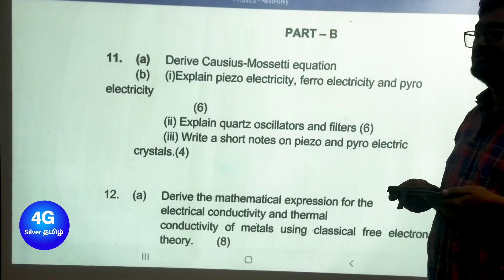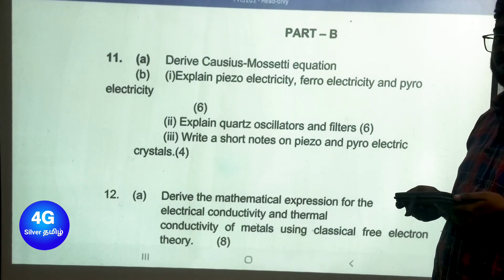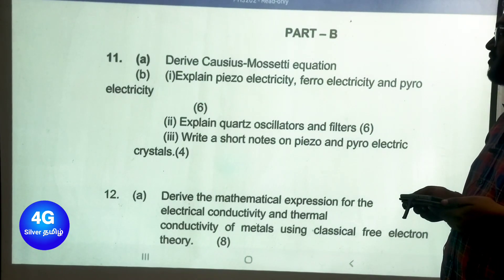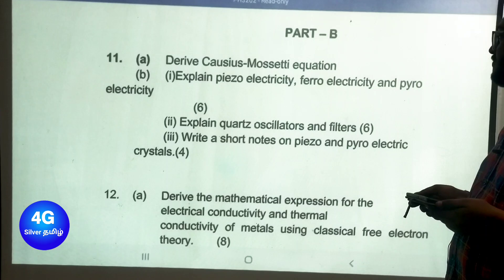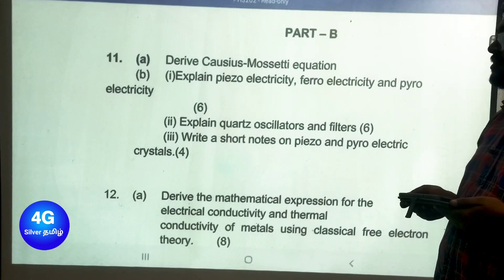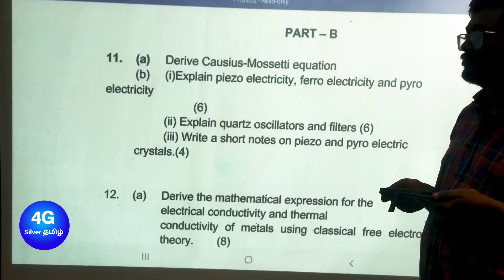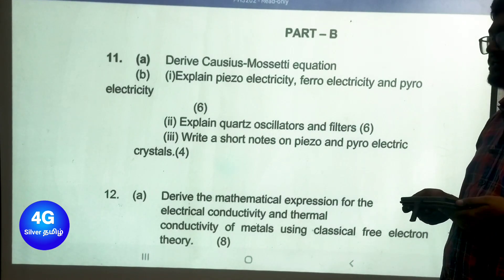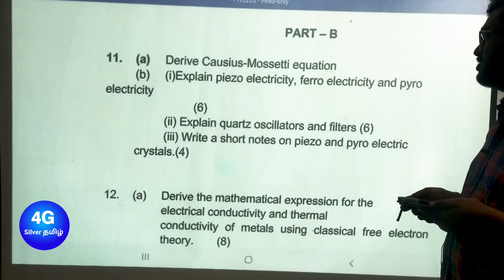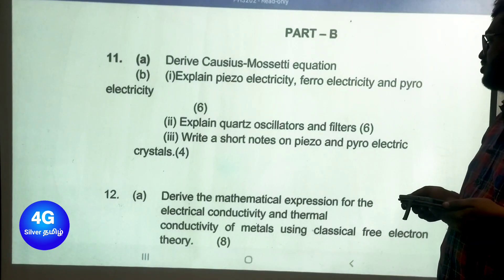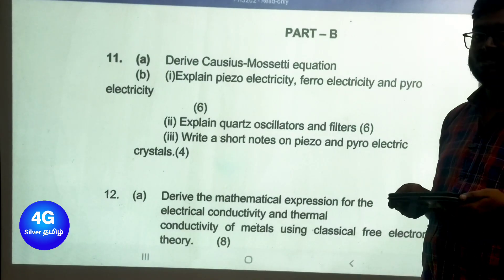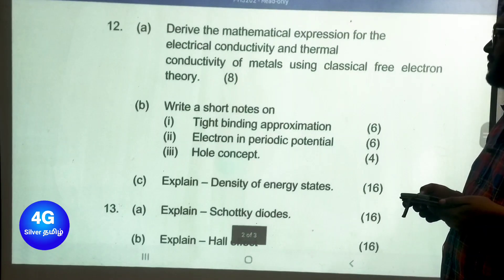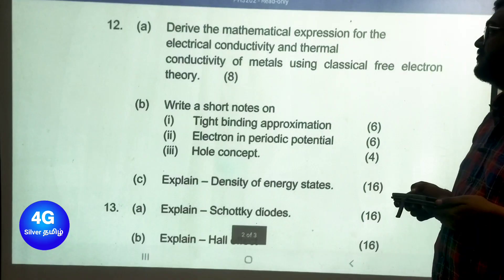Part B important questions — Unit 1: derive the Clausius-Mossotti equation, which is a most important question. Explain piezoelectricity, ferroelectricity, and pyroelectricity — these are definite exam questions. Explain quartz oscillators and filters, and write a short note on piezoelectric and pyroelectric crystals.